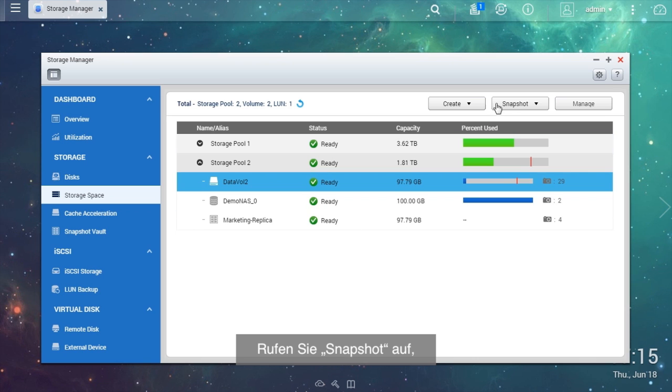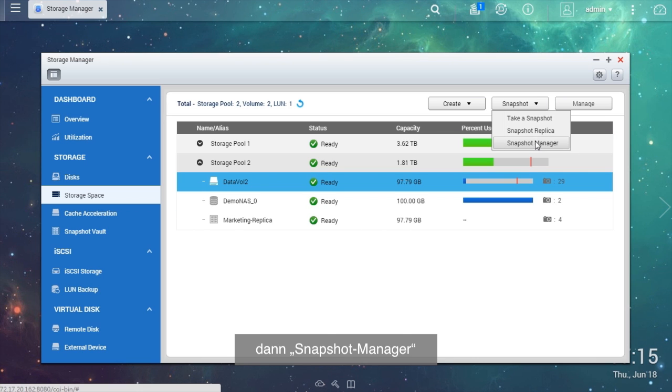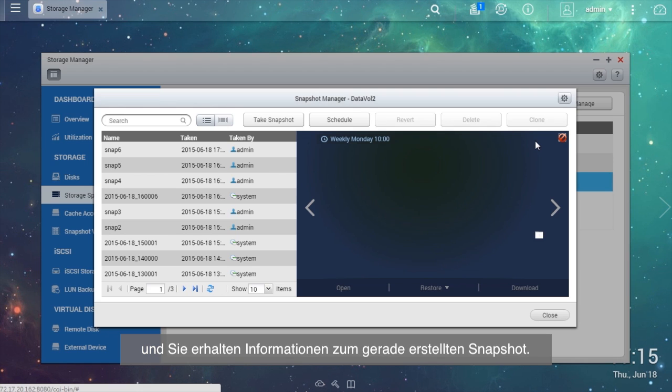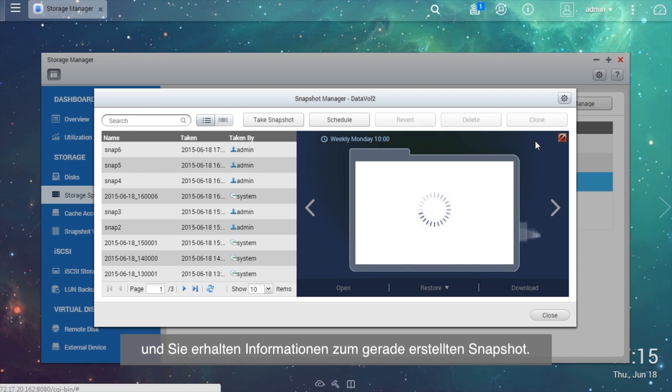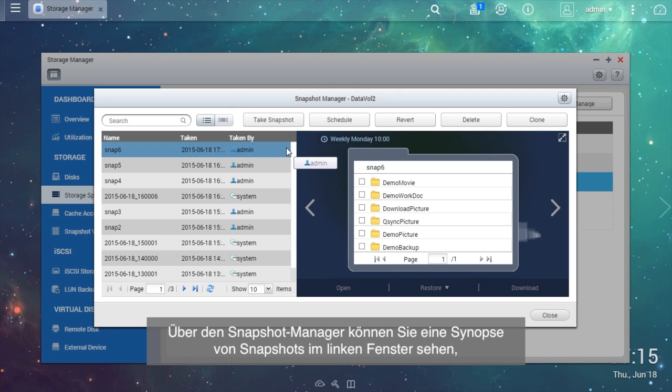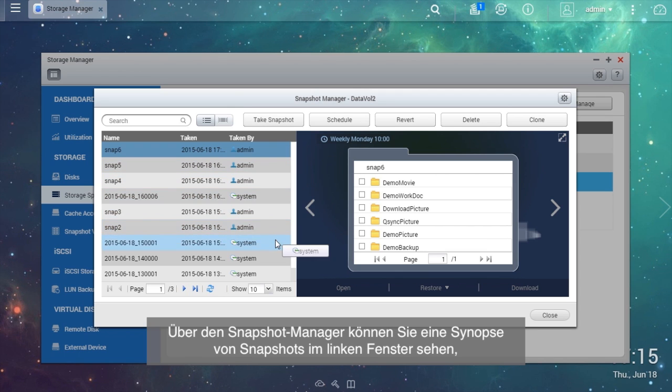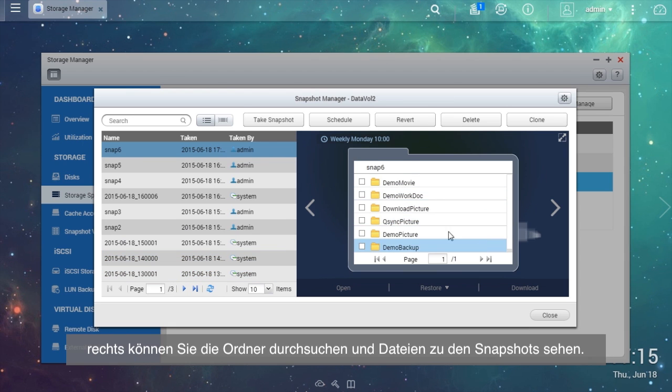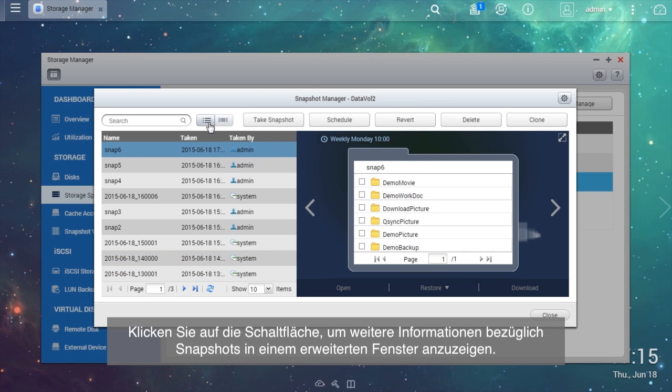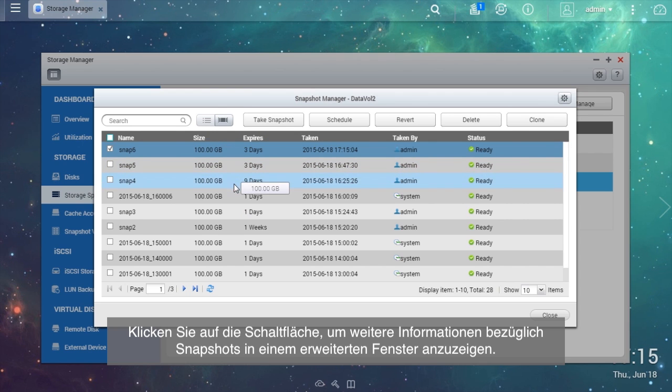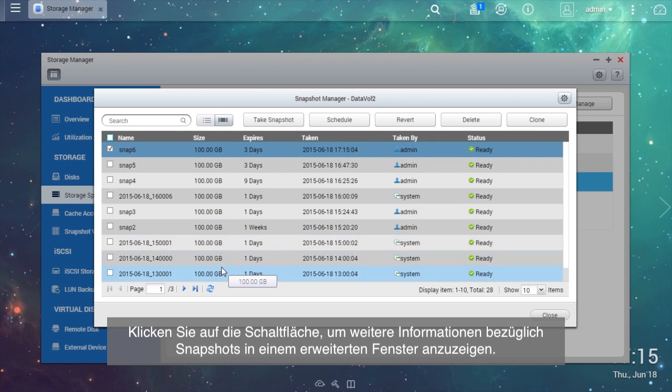Go to Snapshot Manager to get information regarding the snapshot you just created. From the Snapshot Manager, you can see a synopsis of snapshots in the left window and browse through folders and files on the snapshots on the right. Click the button to get advanced information regarding snapshots in an expanded window.